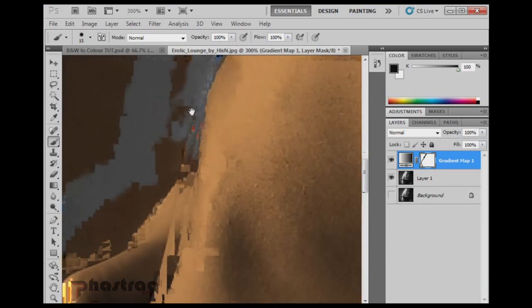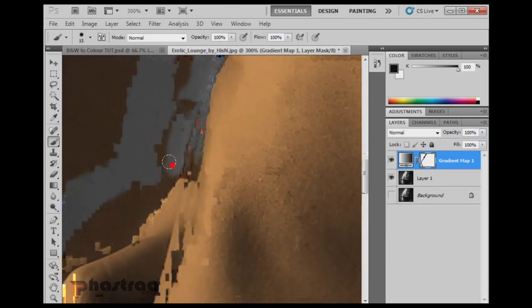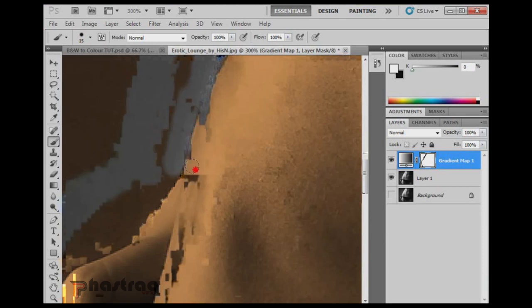To erase, I just press X again and it switches back and I can go ahead and erase. So using this method, it's fairly simple for me to paint along the edges and if I make mistakes, I just correct it and continue going.